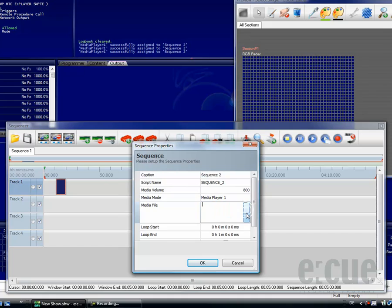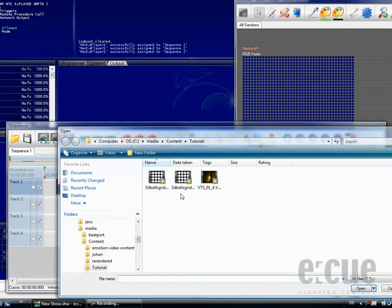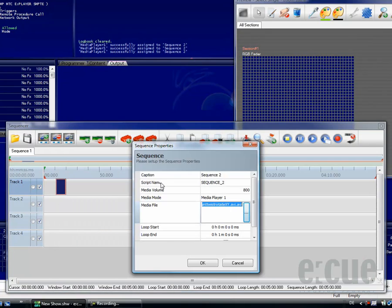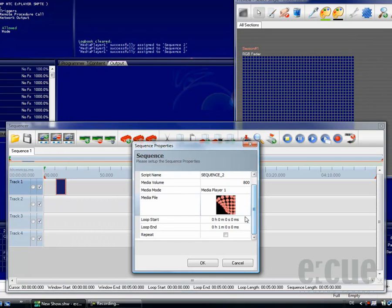For now, I would like to choose a video, so I'm just choosing a video out of the browser and clicking the OK button.